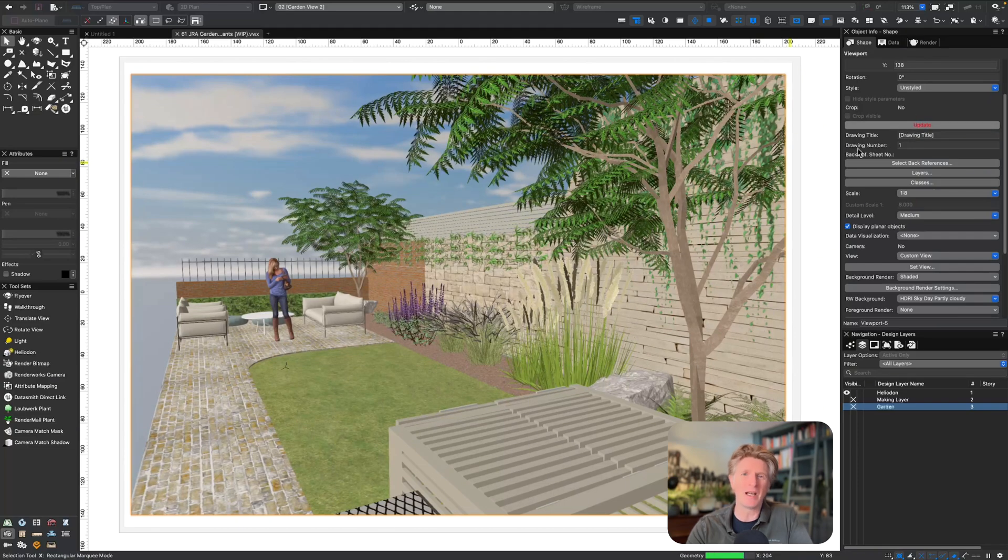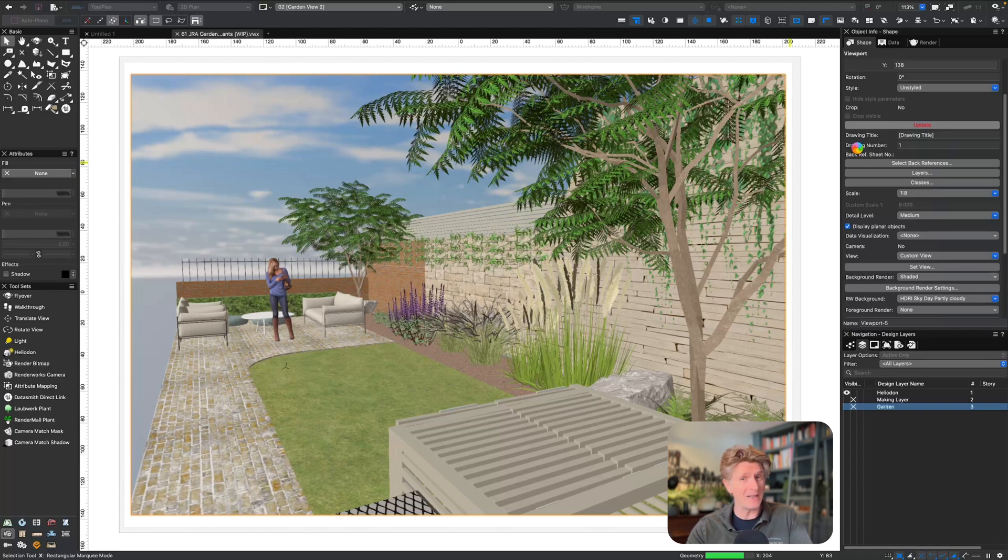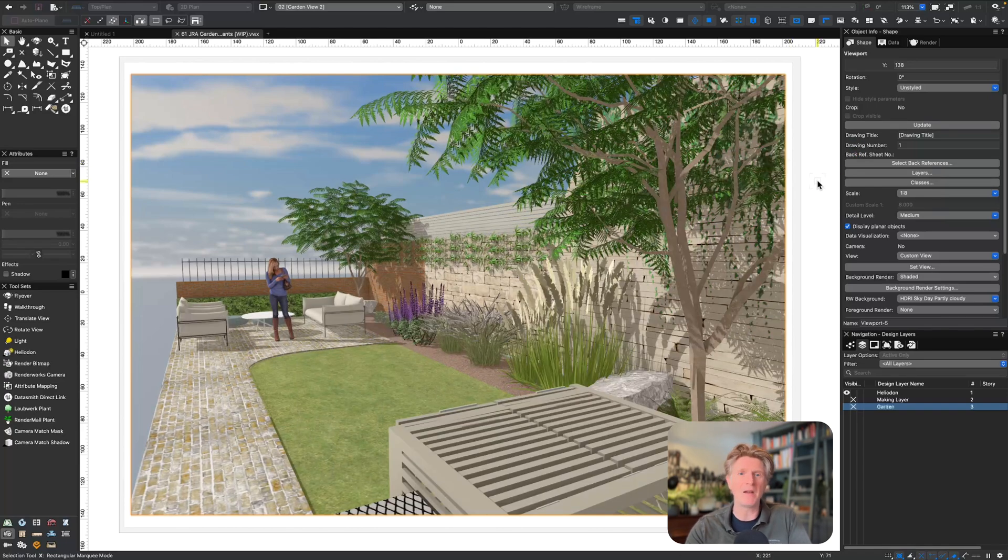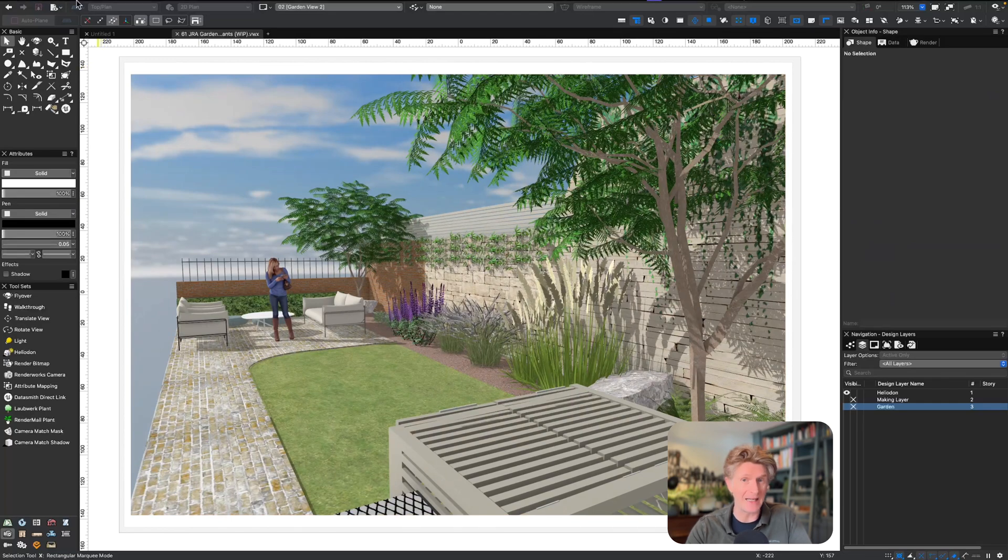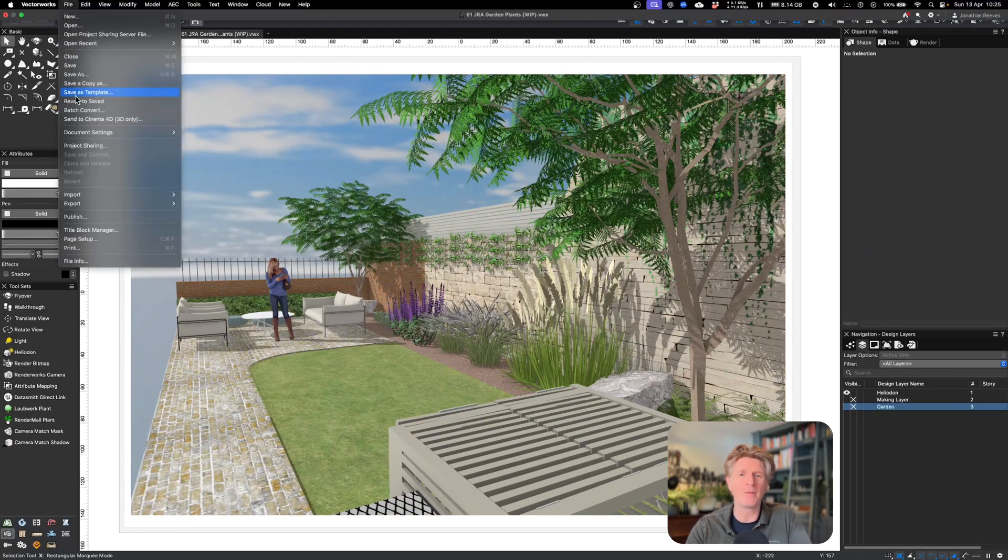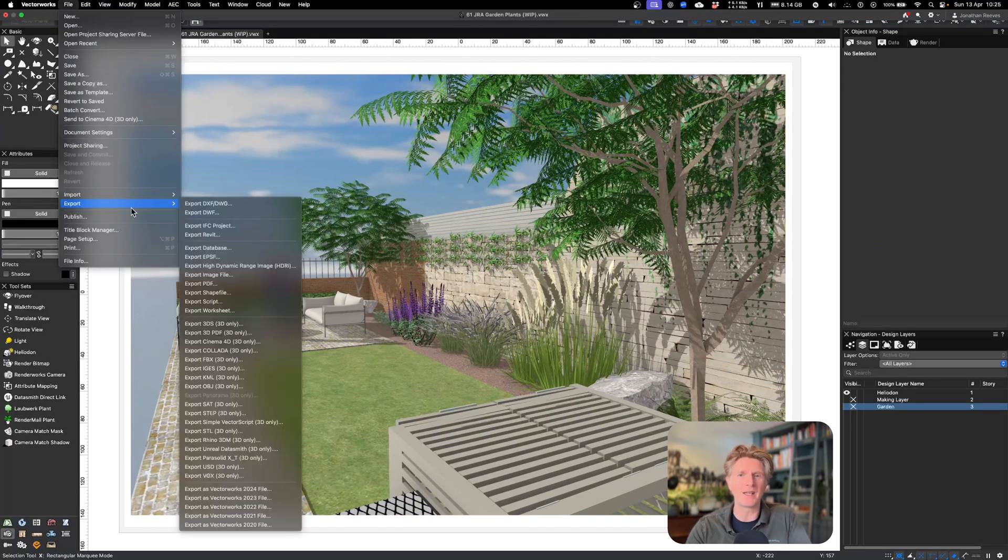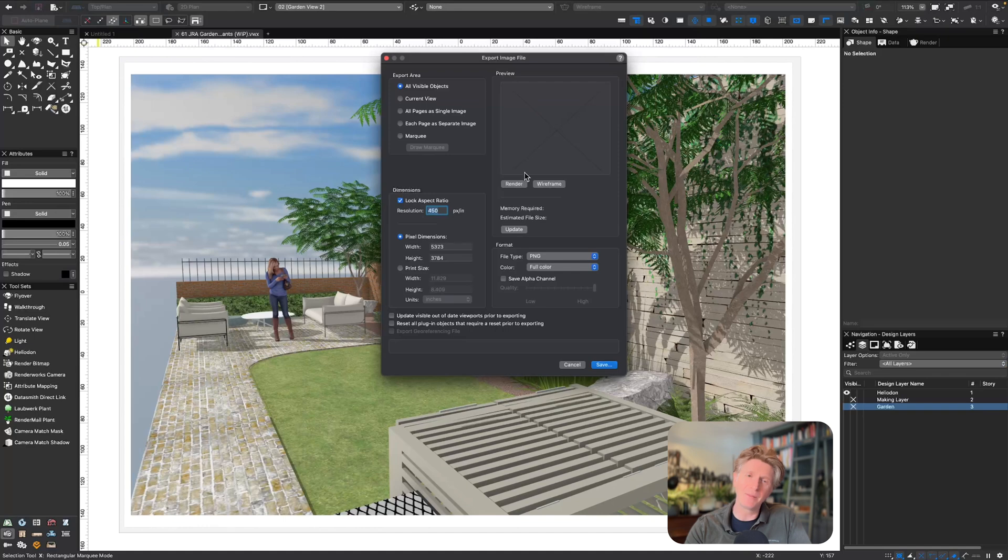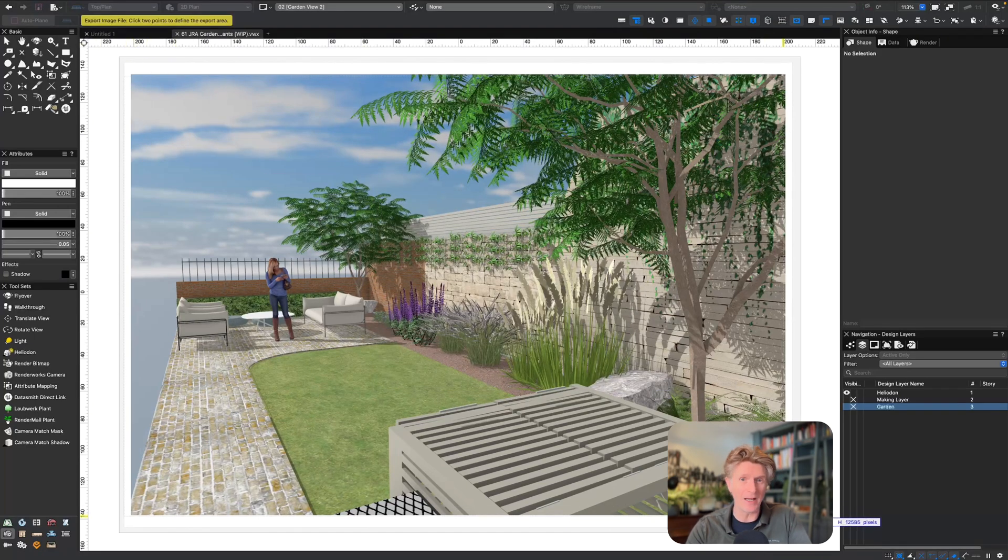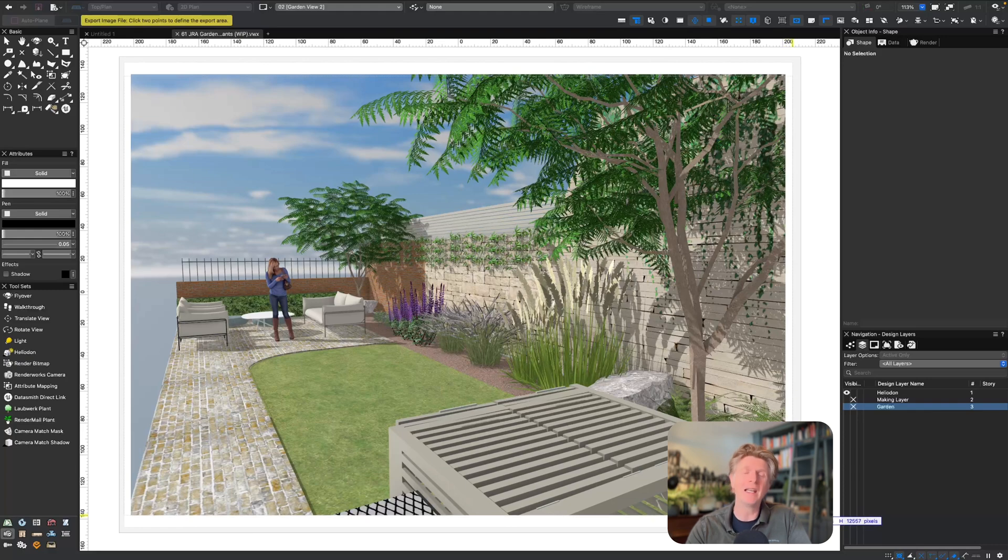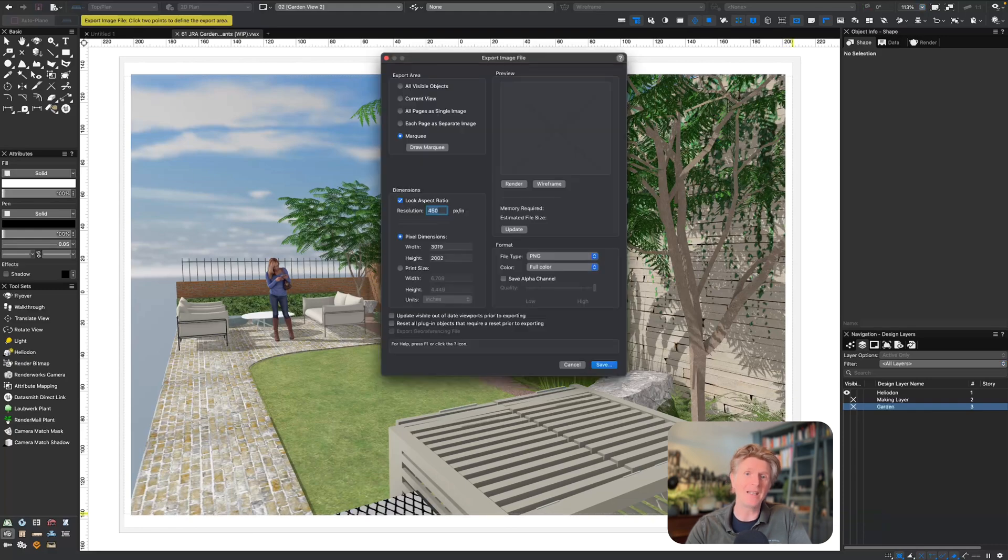Let's blow that up ever so slightly by adjusting the scale. Let's click update. Remember that Vectorworks does a nice little preview, but the full quality render comes when you do the update itself. Fantastic. So what I'm going to do next is export this image out of Vectorworks so that we can use AI technology externally to do dramatic enhancement.